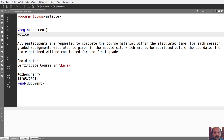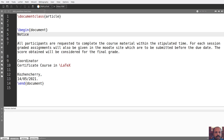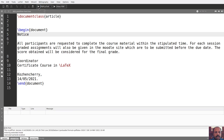The coordinator of the certificate set calls in LaTeX. Place and date. This is what we want to do with participants. We want to do the output.